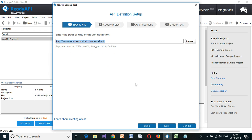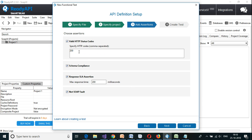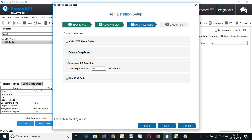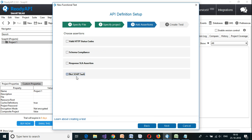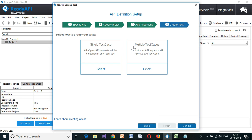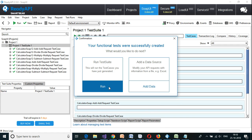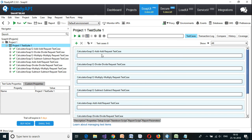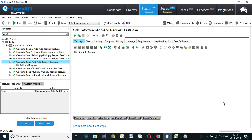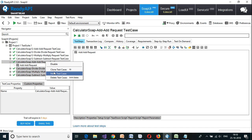I specified the WSDL location, click on next. I am going to deselect all of these assertions and click on next. I am going to have multiple test cases, then select finish. So this time I am not going to have SOAP 1.1 version test cases.